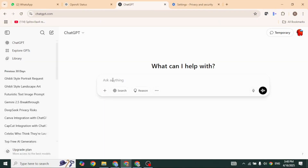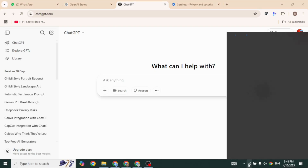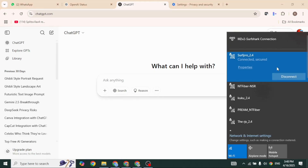If these solutions are not working, you can switch browsers. Instead of Chrome, you can use Opera, Brave, or Firefox. Likewise, check your internet connection.